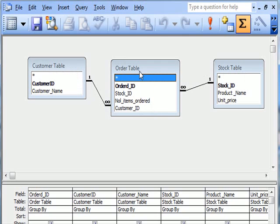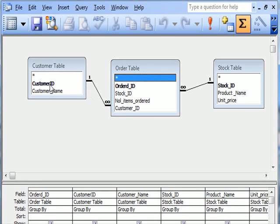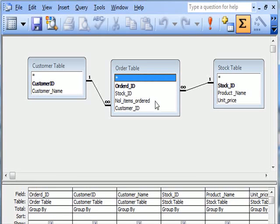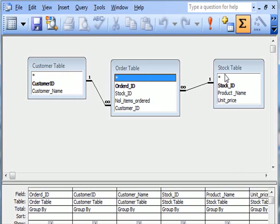You see, in the order table I have order ID, but I also have customer ID. So I can make a relationship between customer ID there and customer ID there. I can relate between stock ID here and stock ID here. So now I can make a relationship between the customer name, the number of items ordered, and the product name and the unit price.